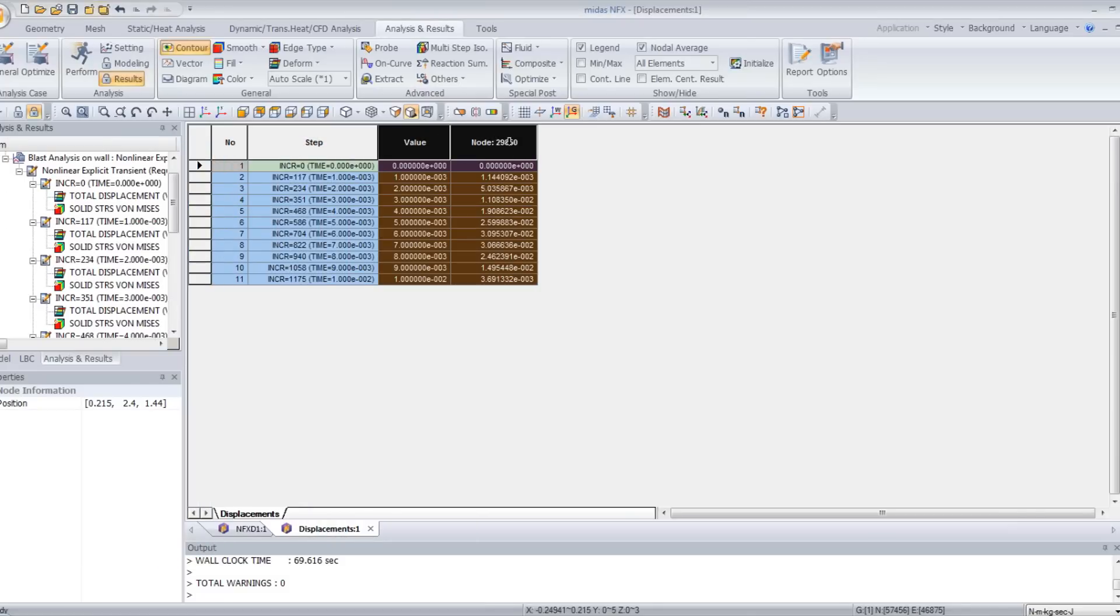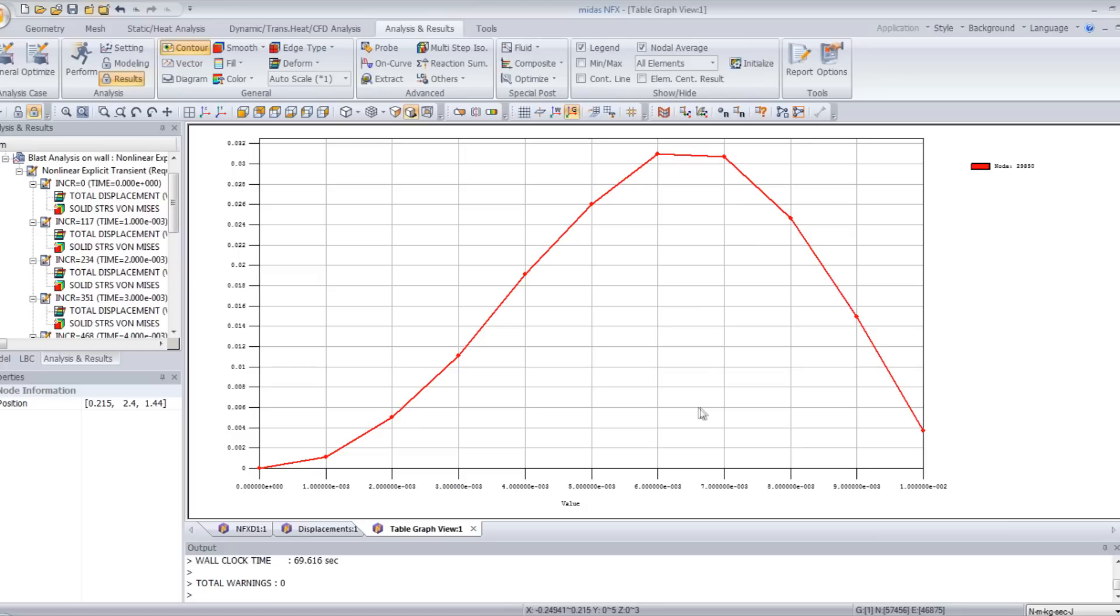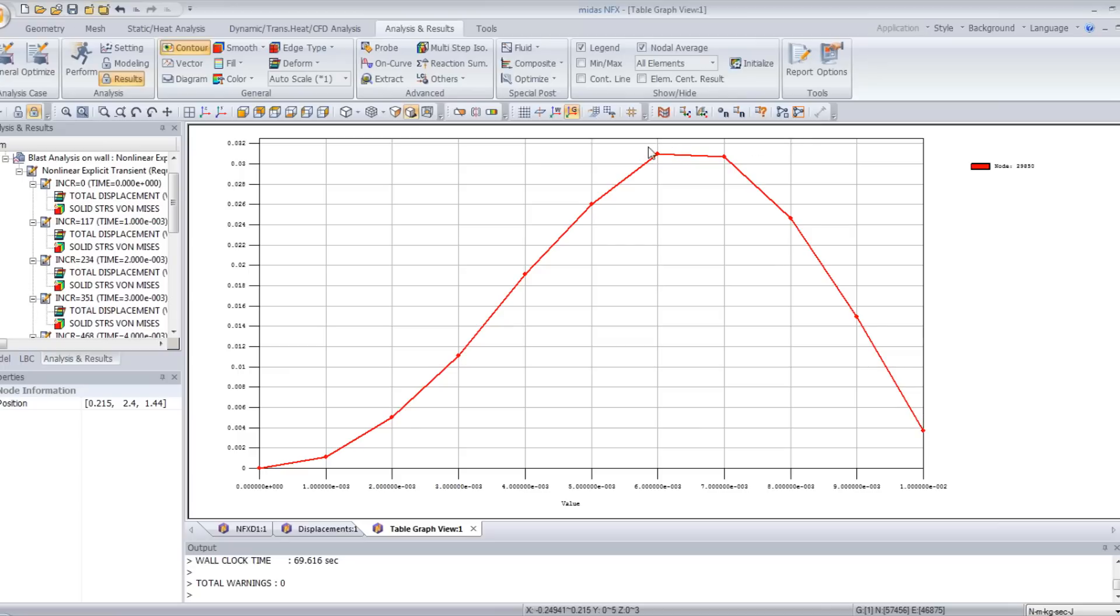We can select the two columns of the time step and the result of the displacement. And directly print a graph. And as you can see, the displacement increases until it reaches maximum. And here, due to the elastic material, it goes down again. So probably at this stage, the wall would break under the blast.